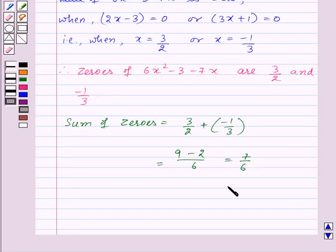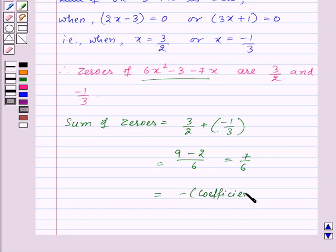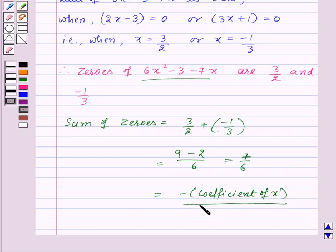Now in the given quadratic polynomial, minus 7 is the coefficient of x and 6 is the coefficient of x². So 7/6 is equal to minus of the coefficient of x upon the coefficient of x², which confirms the relationship.